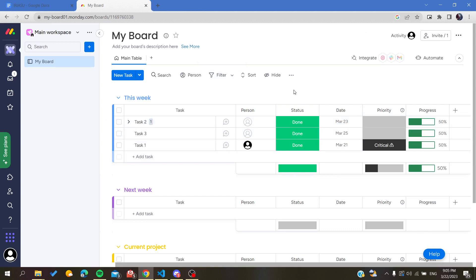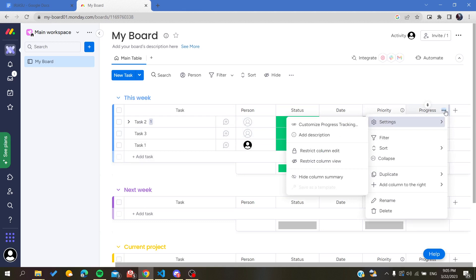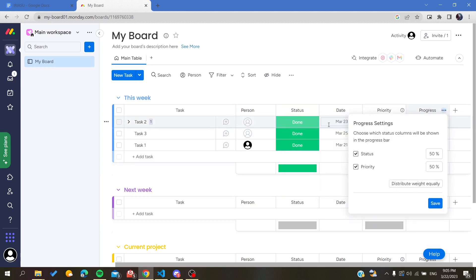You can do some other modification on the progress bar. Go to this three-point action, and here we will find settings and customize progress tracking.